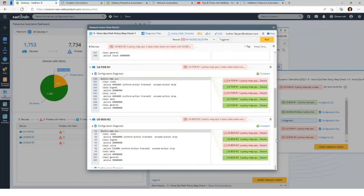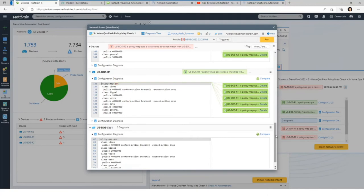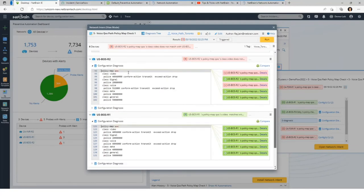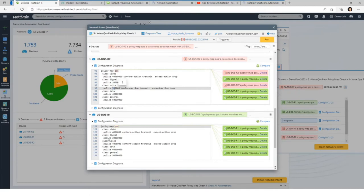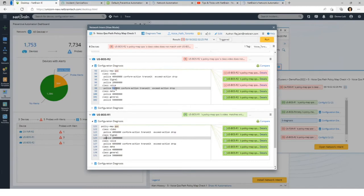NetBrain has found that R2's policy-map QoS, specifically the video class, does not match with R1. Looking at the voice class, R2 is policing at 512K while R1 is policing at 4 Megs. So if R1 is the primary router policing at 4 Megs, and we failover to the secondary router R2, traffic may be dropped, resulting in voice quality issues. NetBrain is detecting ahead of time that the QoS policy is not consistent between these two routers, allowing network engineers to fix this before failover would ever occur.